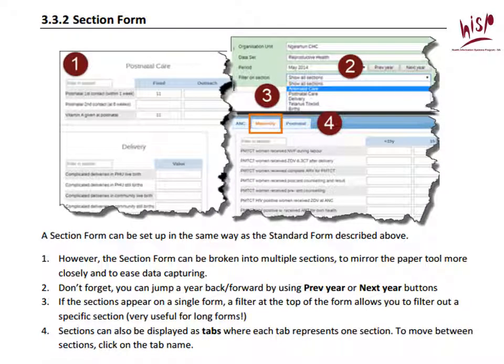We just looked at the default form, and here is an example of a section form. This is commonly used when you have very long data entry screens or data sets. You can create a sectional form which either tabs — as we see here — or uses sections, and those will separate the data elements into sections so that it's easier to enter related data, which increases data quality and prevents errors in data entry.